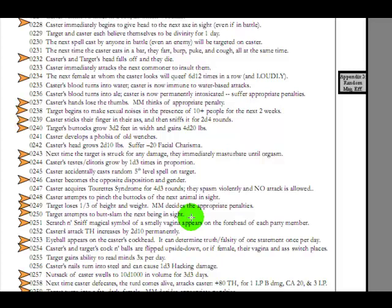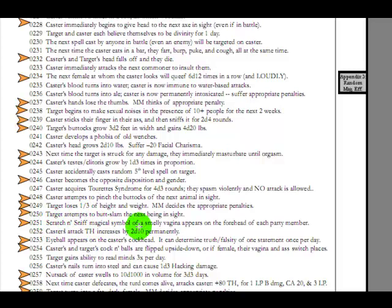You already have 850 pages. Is it really that much work to do more? If so, why did you put it in here? Target attempts to butt-slam the next being in sight. I'm not even sure, is that just bumping into somebody from behind? Or is that actually turning around and hitting them with your butt? Is that butt-slamming? And once, and then that's over? That's not so bad. Seems kind of pointless.